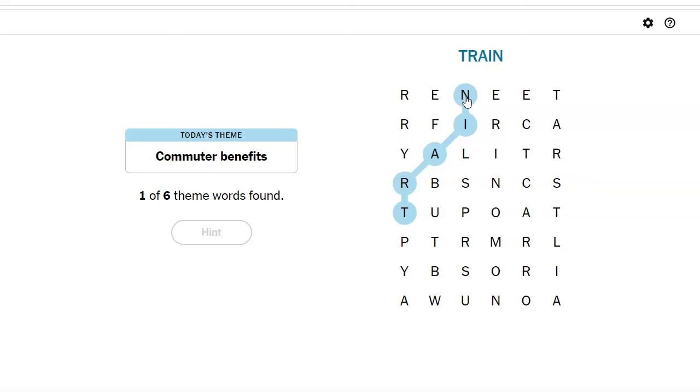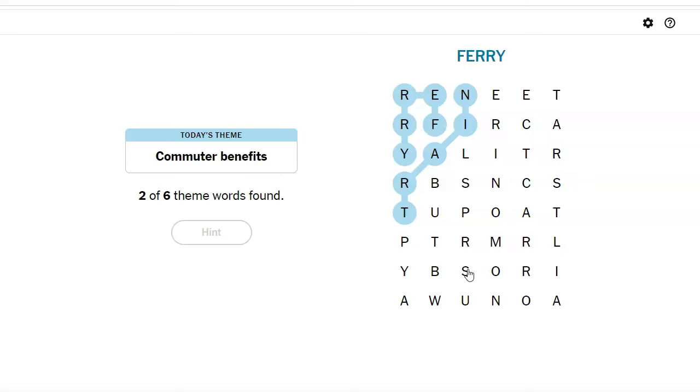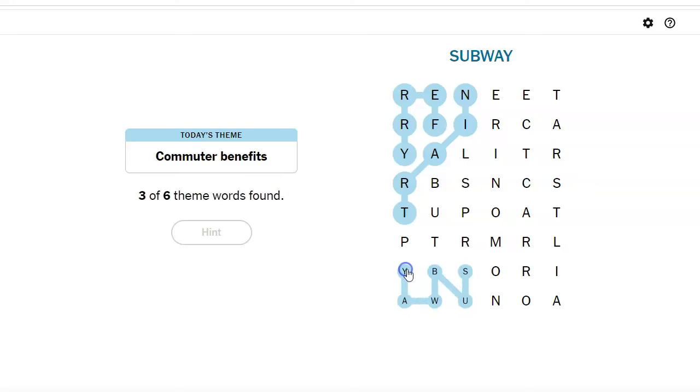So, ways to commute. Well, you can commute by train, and then look at this, by ferry, by bus. I see bus, bus stop, bus. Oh, oh, oh, how funny. Subway.